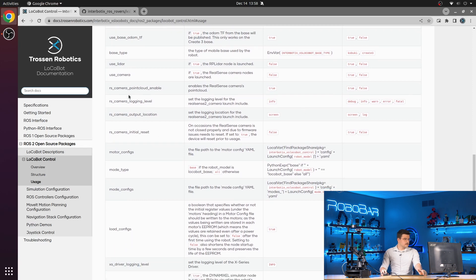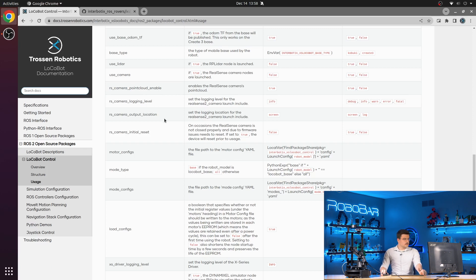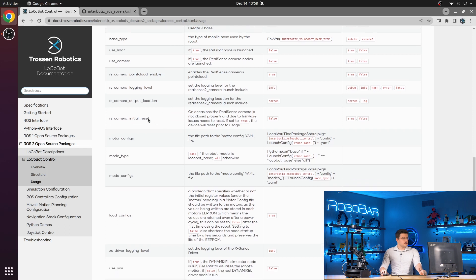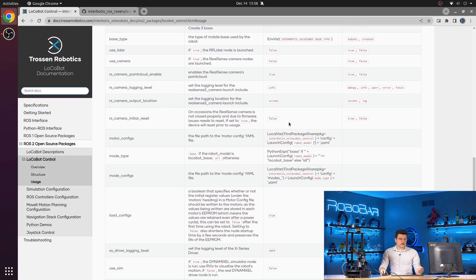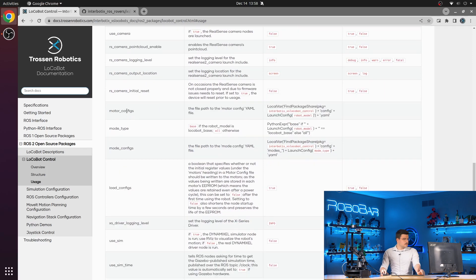You also have a couple of configuration options for the RealSense camera, such as point cloud enable. You can set the logging level, the logging output location, and whether or not you want to reset the camera when the node starts.